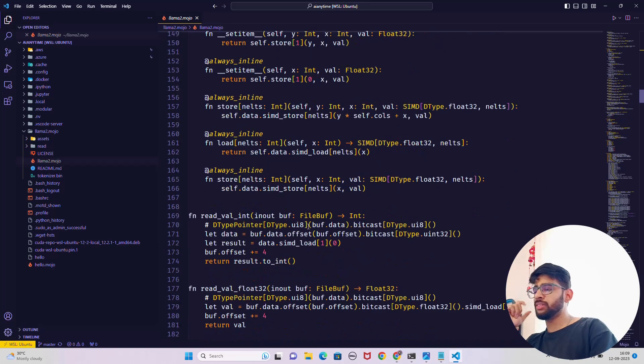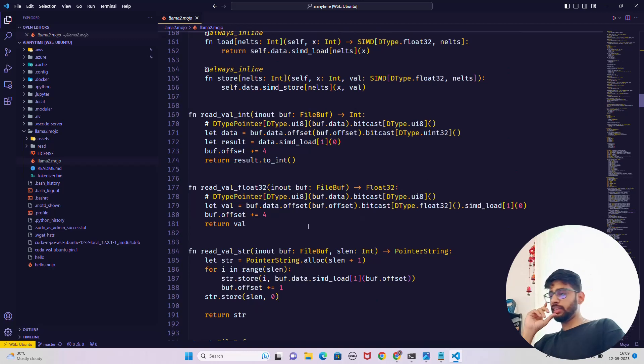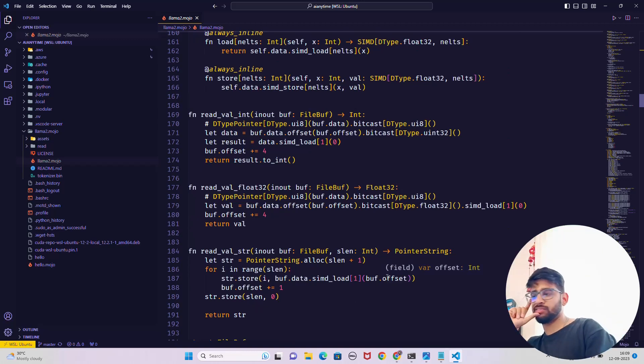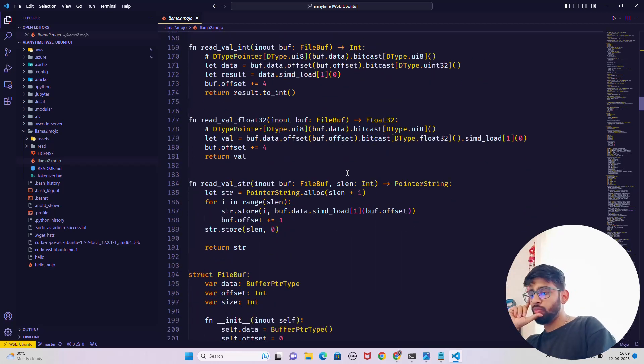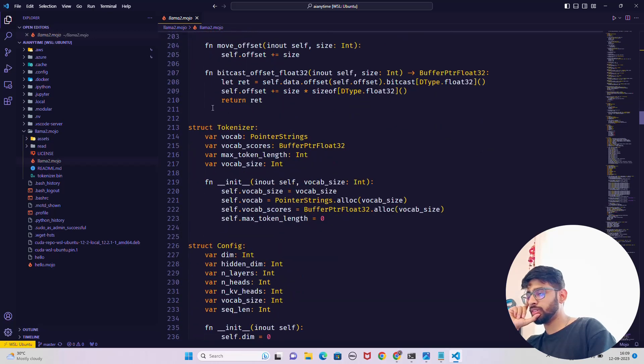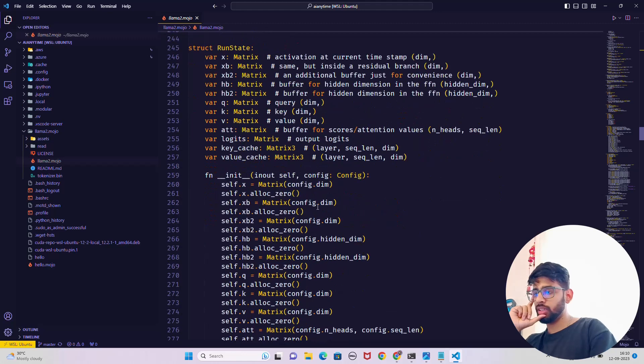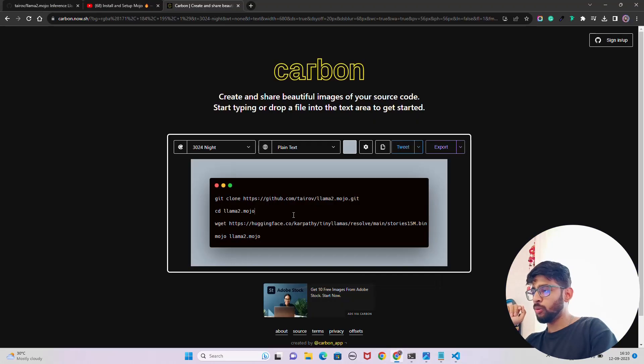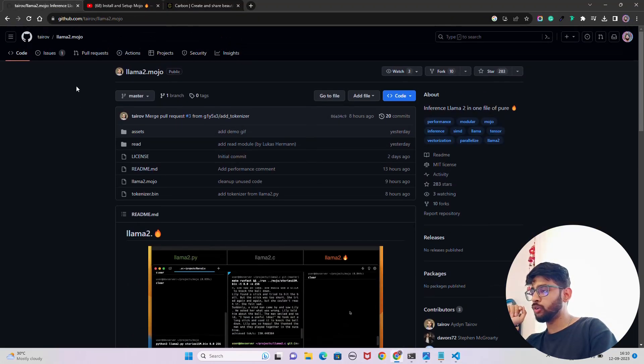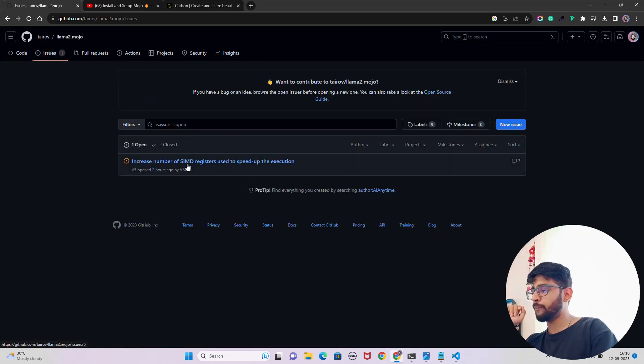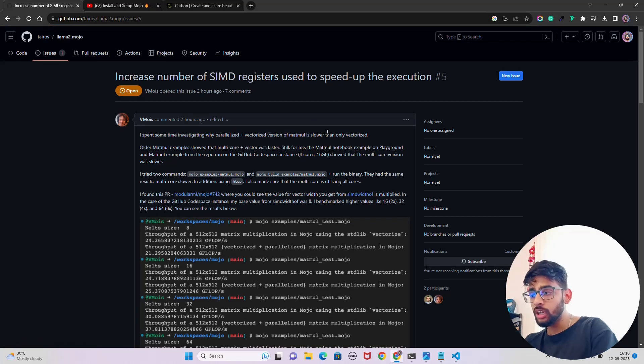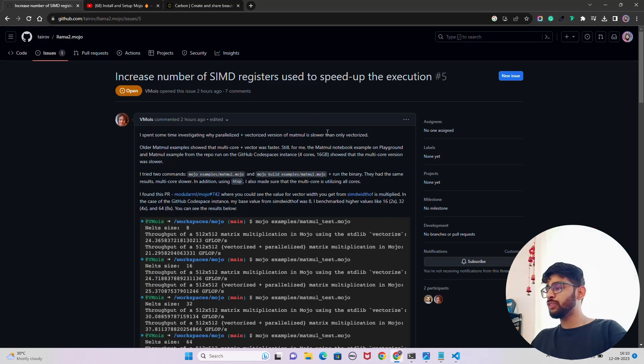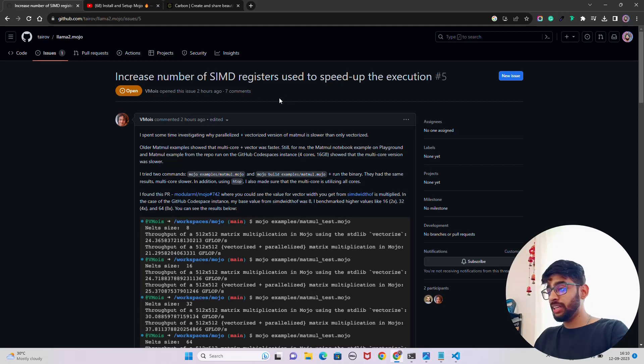This looks good, then structure Matrix, pretty much similar to what we have seen in llama.c as well. The logic is almost the same. SIMD is something that you should read about. It's the tokenizer that we have, config. Let's not go much in detail at this moment. If you go to their issues, they will have one issue called 'increased number of SIMD registers.' This is how it makes your inference faster.